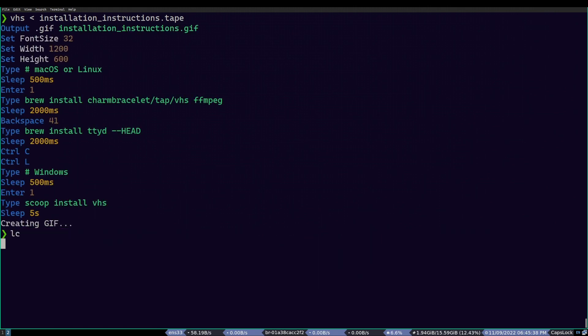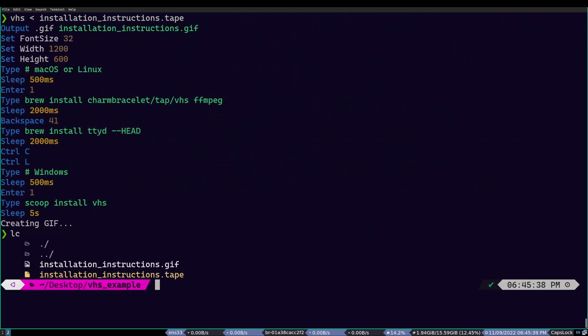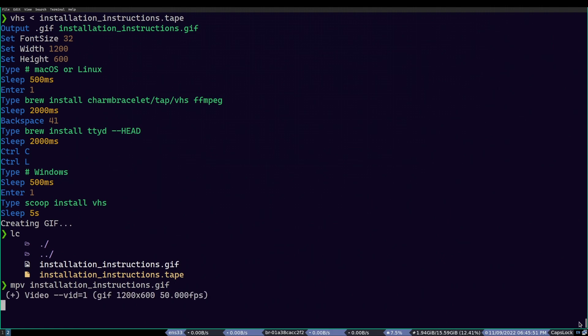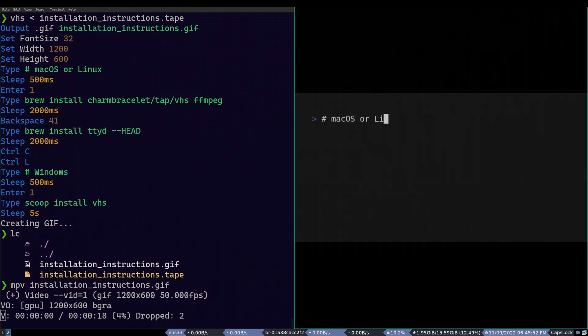Once that's done, we check our directory and we can see that it created a GIF file named install instructions, which is perfect and what we wanted in the first place. To see that GIF, I will be using a tool called MPV. It will let me open up multimedia files from the terminal. So, I just type MPV install instructions.gif and there we have it. As you can see, we just created a command line animation from simple scripting.